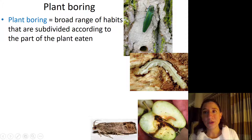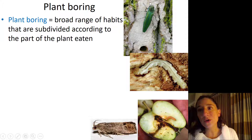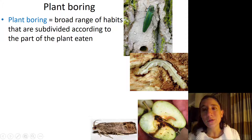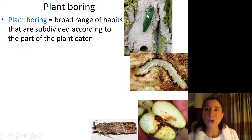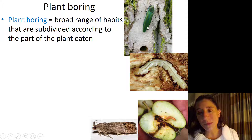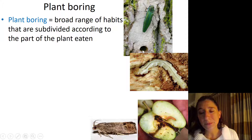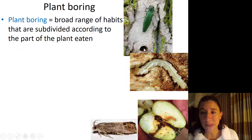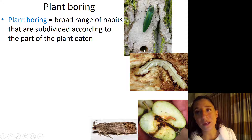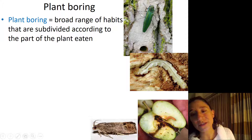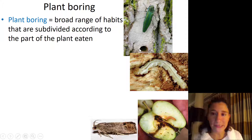Here is the emerald ash borer — a beautiful but terrible insect. It is a Buprestid beetle, family Buprestidae, and its larvae feed on ash trees. It's green — emerald — it feeds on ash, and it bores into them. When the larvae pupate and emerge as adults, they leave through these D-shaped exit holes, which is very diagnostic.